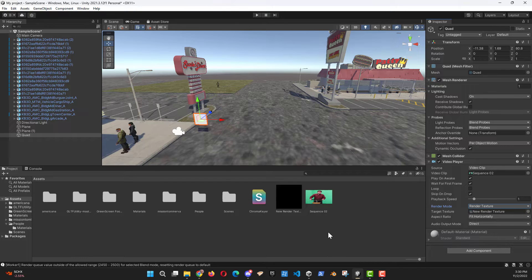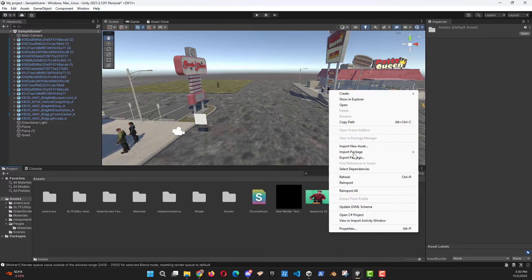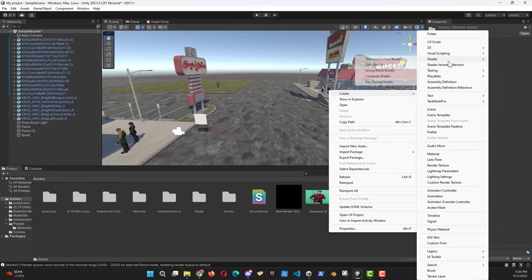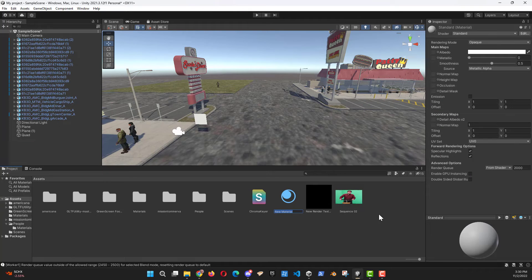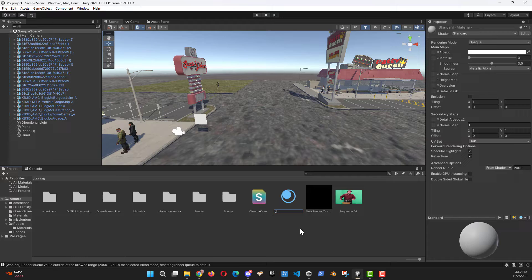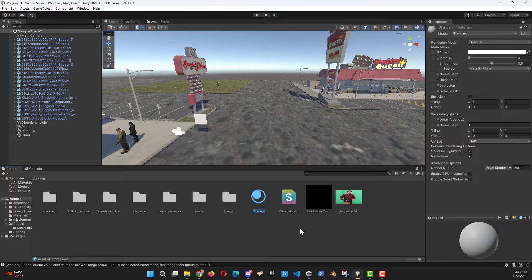Next, let's create a material. Again, this is going to be used with our chroma key. This time I'm going to go ahead and name it. Just name it chroma.